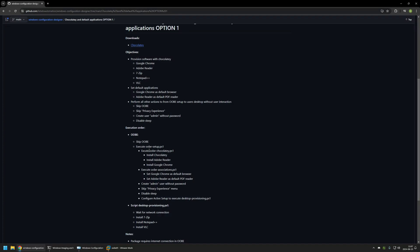For example, we can see that it is executing the Ubi Chocolatey script, which will install Chocolatey, Adobe Reader, and Google Chrome. It's important to understand that this script will be executed in the out-of-the-box experience. Even though the package will perform an offline Chocolatey installation, it will perform online Adobe Reader and Google Chrome installation, which means the computer needs internet access during the out-of-the-box experience.